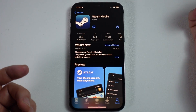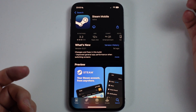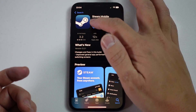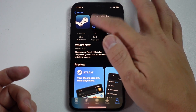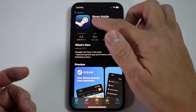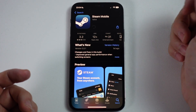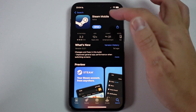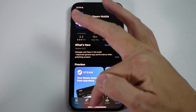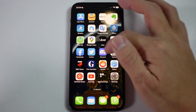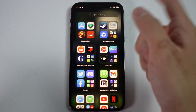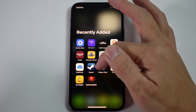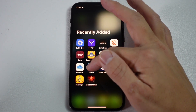We have the application called Steam Mobile. Press the Get button to download it for the first time, or re-download it using the cloud icon with the arrow pointing down. Once that's downloaded, press the Open button or find it in your app library. Scroll right on your home screen and find it in Recently Added, then tap on Steam.